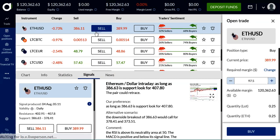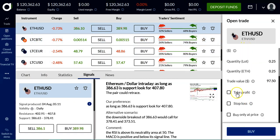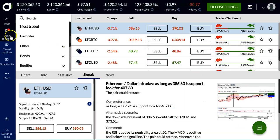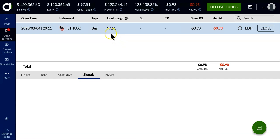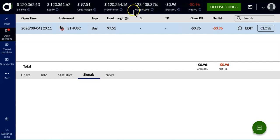I then go to the Ether dollar and I want to buy it. Here I can put in a take profit, a stop loss, or a pending order, but I'm going to buy it at the market. The action was completed, and now in my open positions I have an open position — I'm long Ether dollar. I can get out of it at any time by pressing close, or I can edit it and include take profits and stop losses as I go. It will always ask me to confirm, so we double-check.